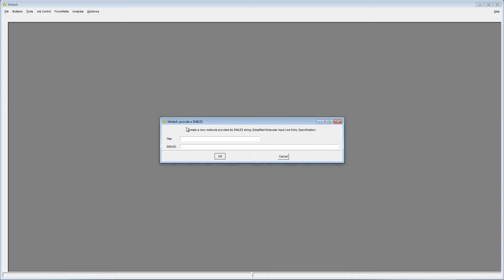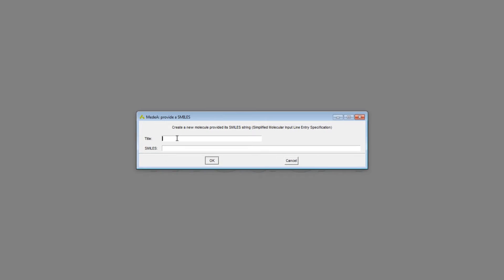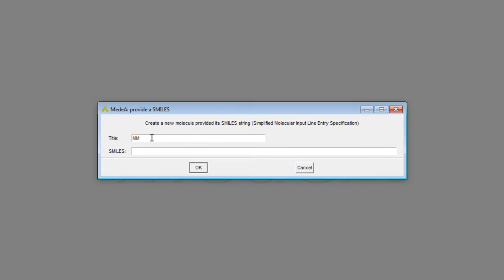Give the monomer a name in the first box and paste the SMILES specification into the second box.